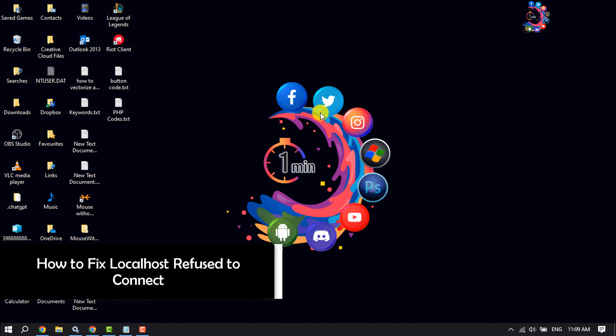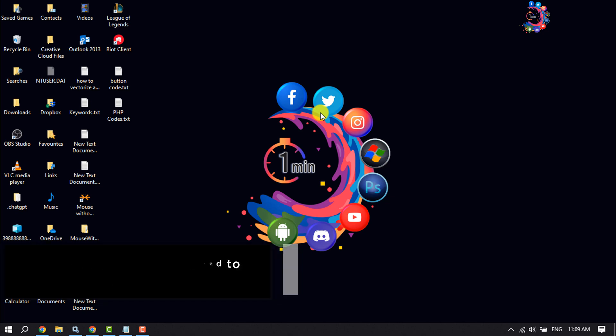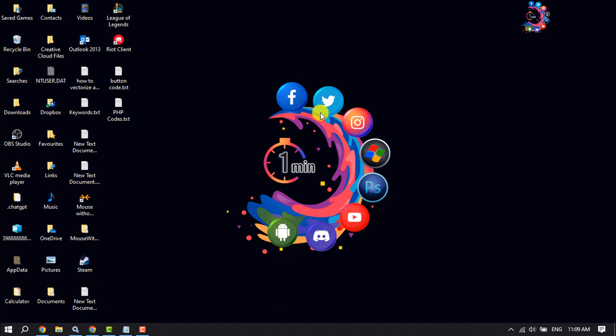This how-to one minute video will show you how to fix localhost refused to connect error. If you're facing this error, follow these easy steps to fix this issue.